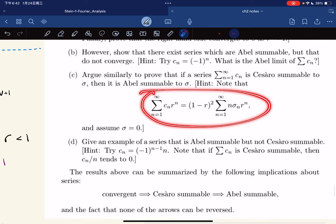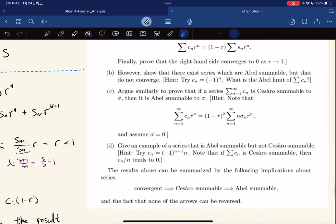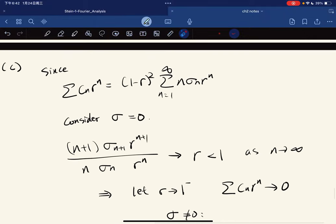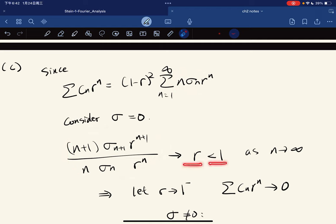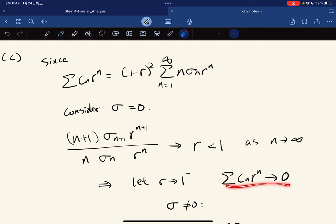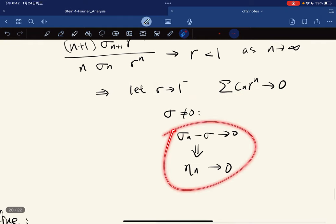Part C is that Cesàro summable implies Abel summable. We use this hint and apply the ratio test for this part. This goes to r, which is less than 1, as n goes to infinity. So again, we let r go to 1 from the negative side, so this goes to 0. If sigma is non-zero, we apply this result.